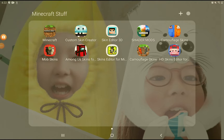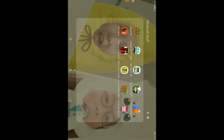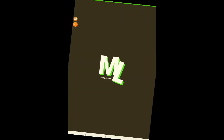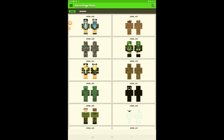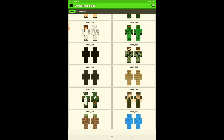Hey guys, welcome back to my channel. Today I'm gonna be showing you guys how to get some custom skins in Minecraft. The first one is these camouflage skins apps — all of these are from apps from the app store and they're all completely free. This is the camouflage skins app.